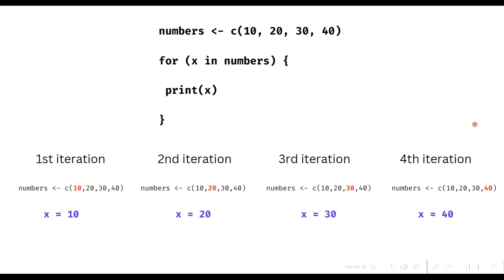Have a look at this for loop construct. The variable X is iteratively replaced by each value in the numbers vector. Because the first value in the numbers vector is 10, the first iteration starts by replacing X with 10 and runs everything between the curly brackets. Since we have only the print function in the curly brackets, the value of X shall be printed in the first iteration.